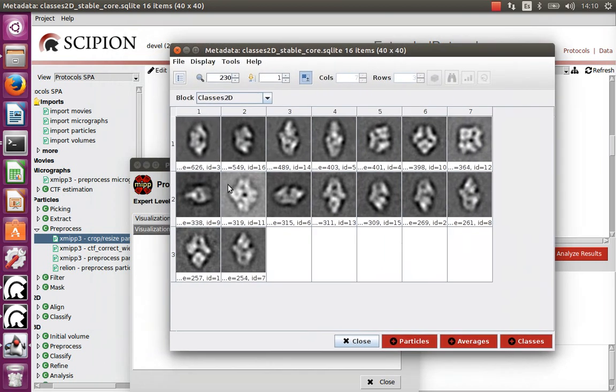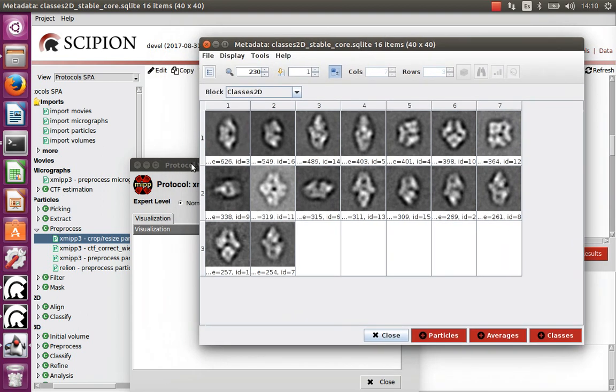The good thing about RELION is that it separates garbage images into separate classes, but mixes good images together. This is compensated by CL2D, which is the opposite: CL2D gives very good class coverage but distributes garbage images across all classes. Using one after the other is therefore a good combination.